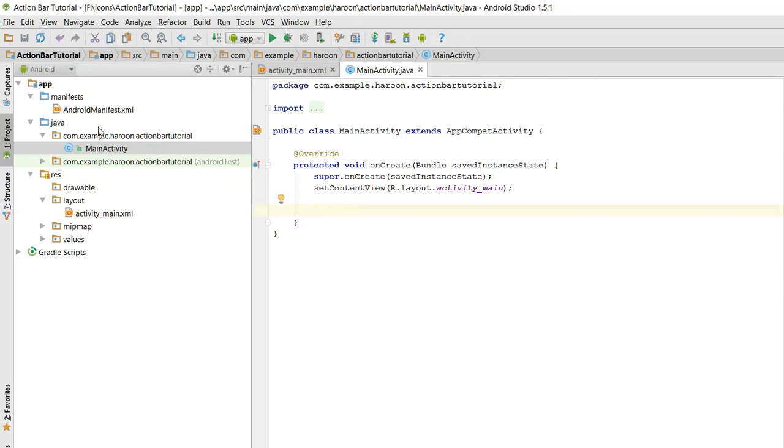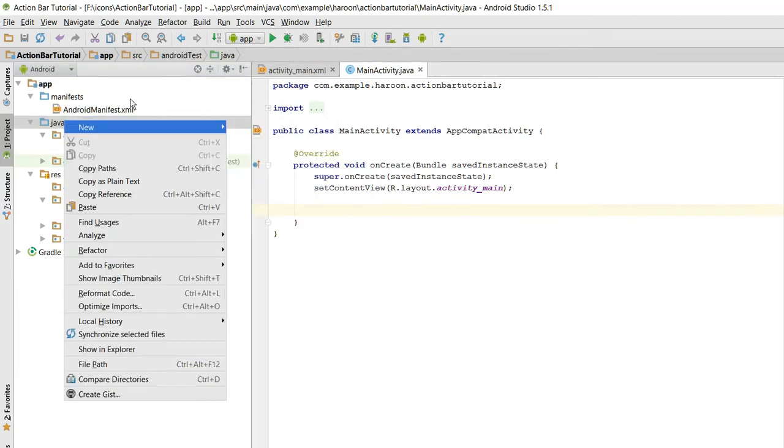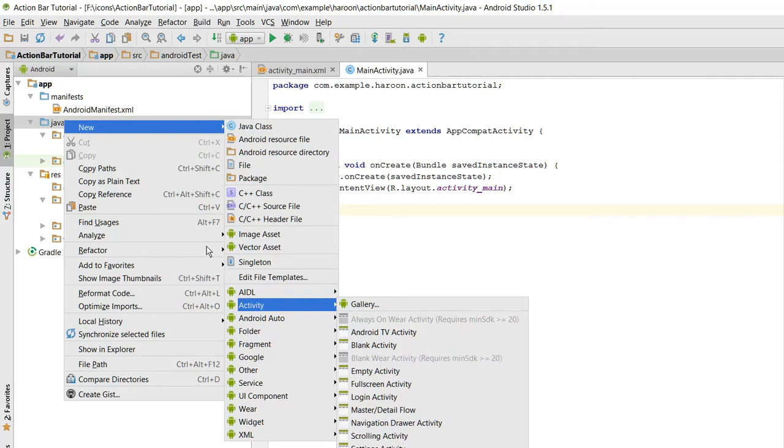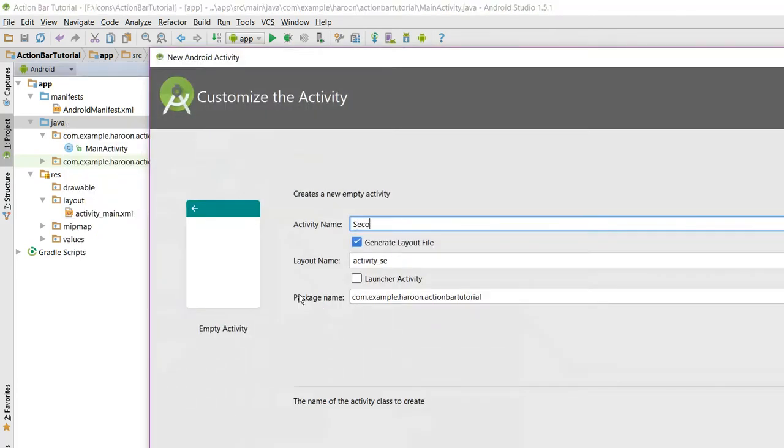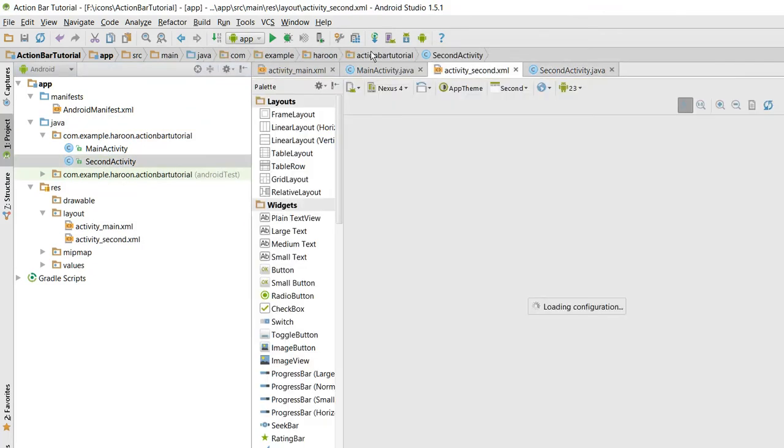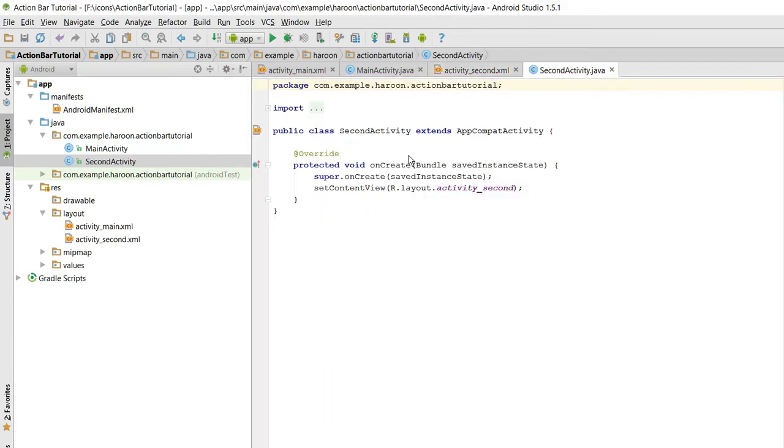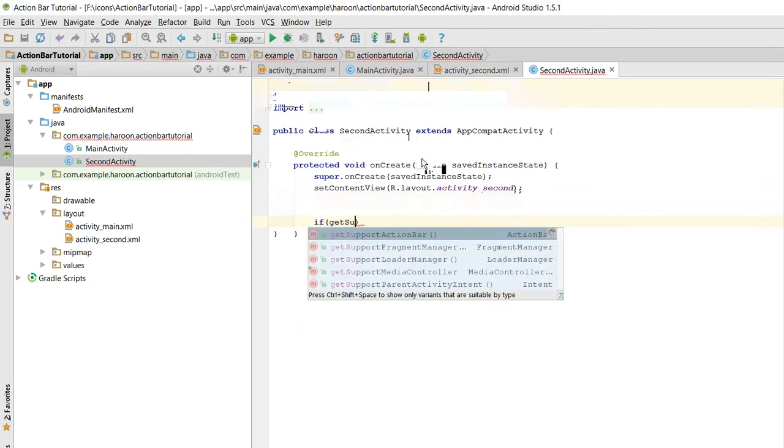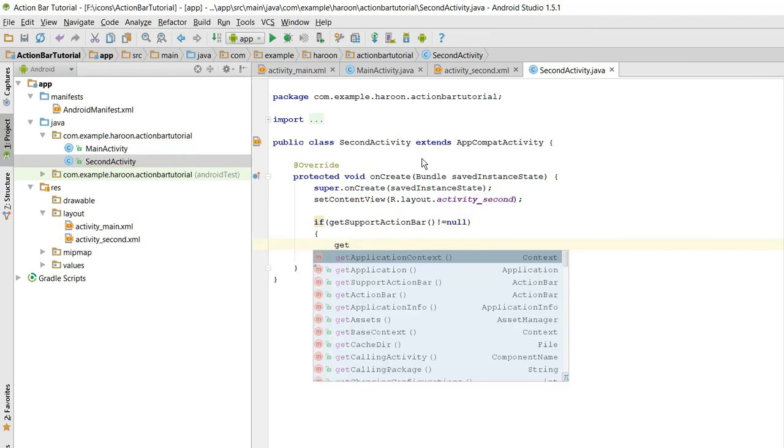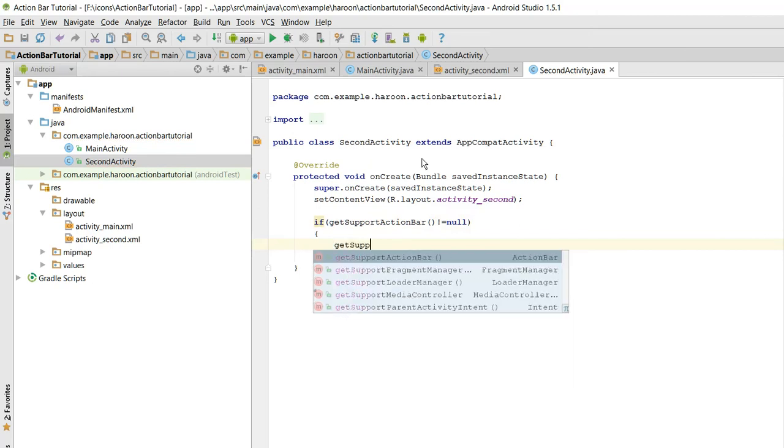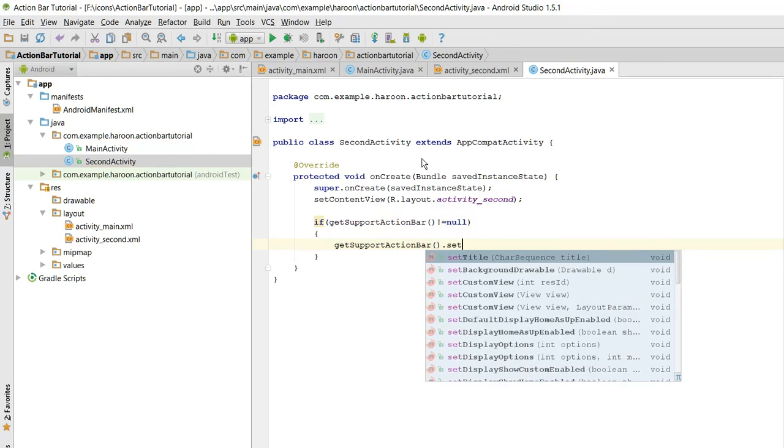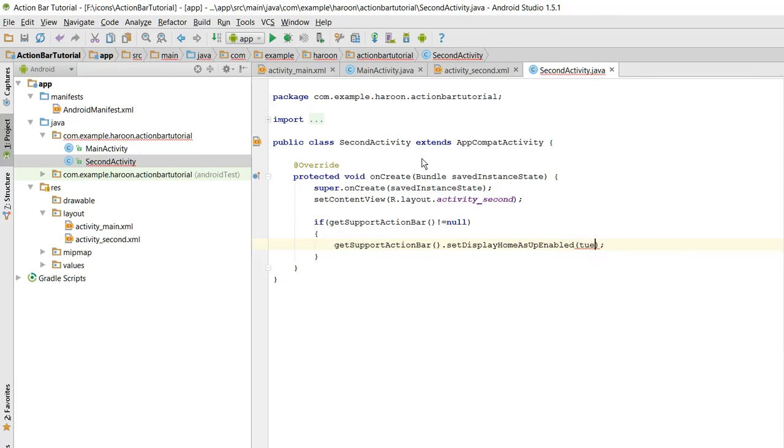Let me first create another activity here. Second activity. So here we will check if getSupportActionBar is not null. Now what we need to do is we need to write getSupportActionBar dot setDisplayHomeAsEnabled to true.